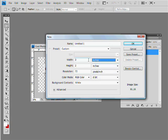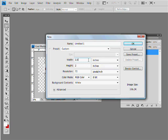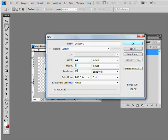Now, the width of a business card, the standard size is usually 3.5, and the height is usually 2. So for now, for instructional purposes, we'll just go ahead and keep the resolution at 72.